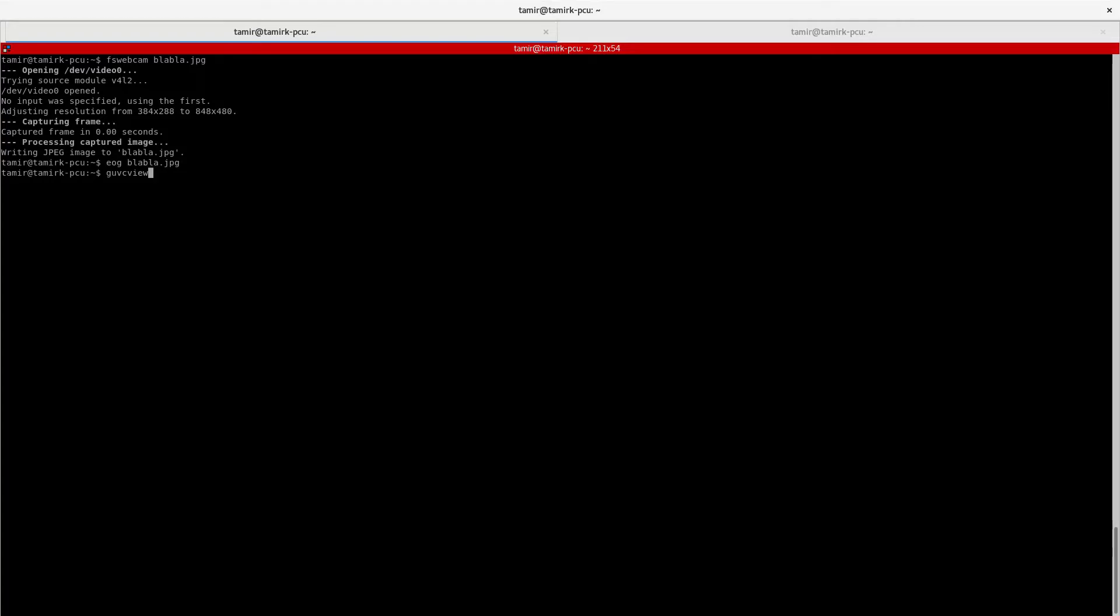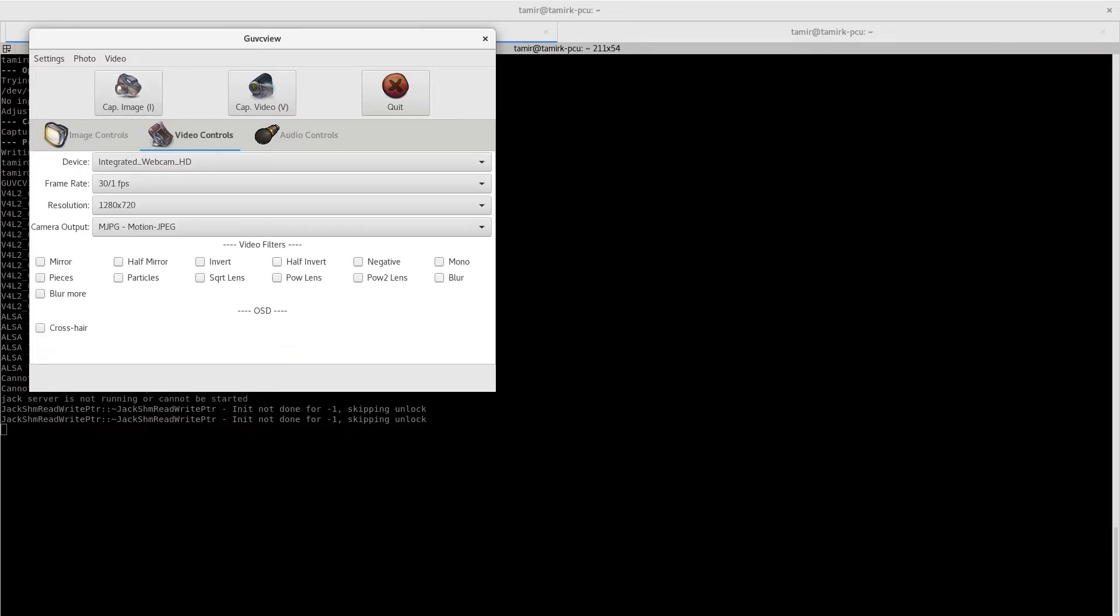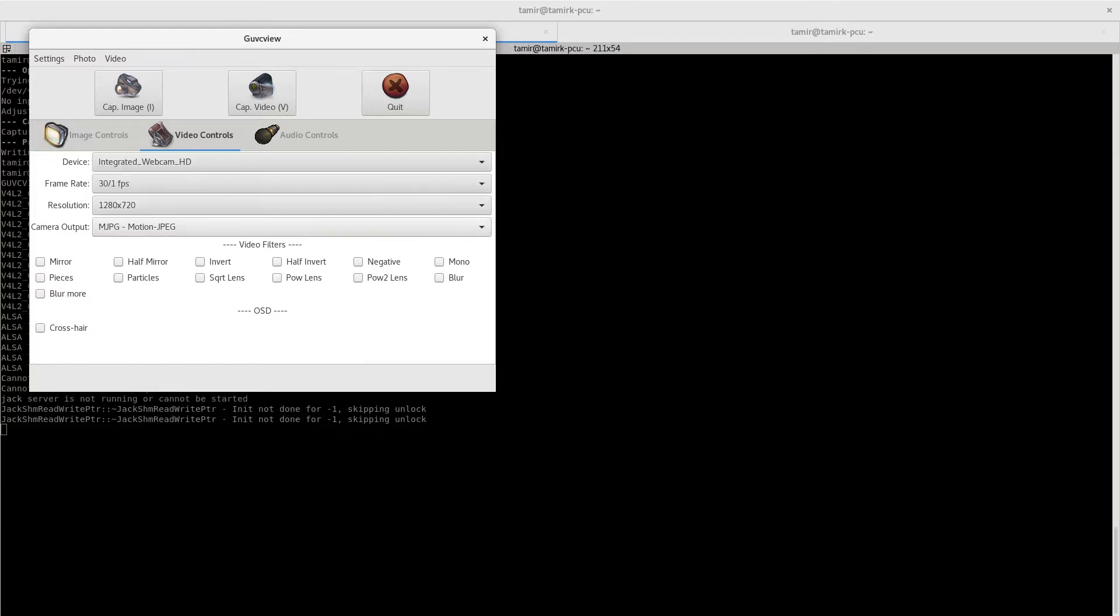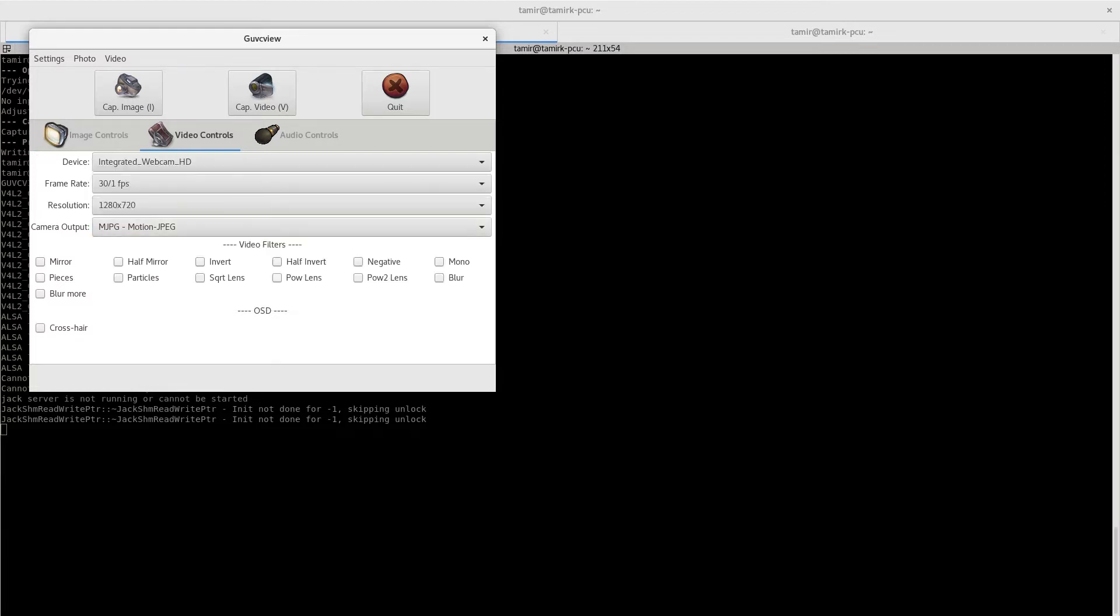It will give you these preferences and settings and that over here, which you can specify frame rate, the resolution, output format, etc.